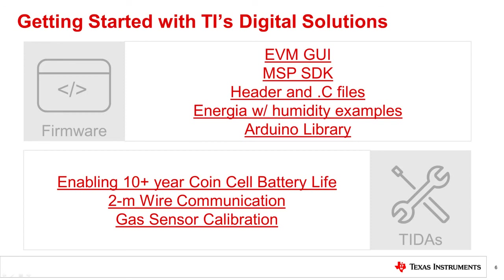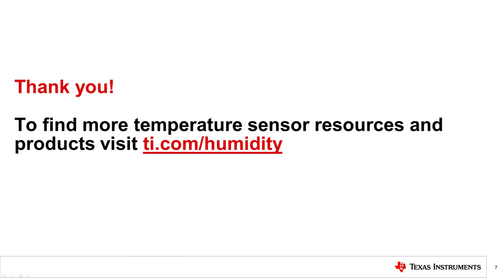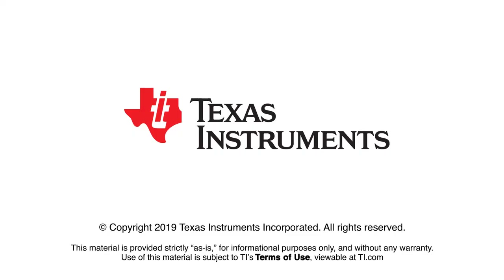TI also has a large list of system-level designs that use humidity and can give you more insight into how you can use humidity sensors to enhance your system, whether it be for low power applications, supporting long-distance communication, or calibrating gas sensors. Thank you for watching this video on humidity sensing. Be sure to download this presentation for direct links to the documents and tools mentioned. We also have other resources and products at TI.com/humidity.